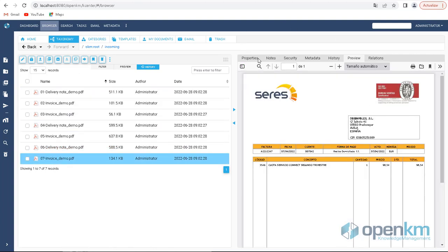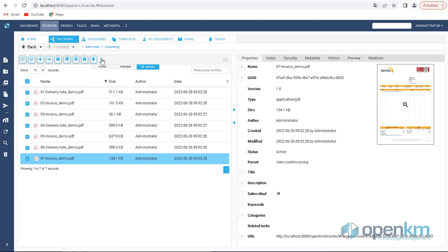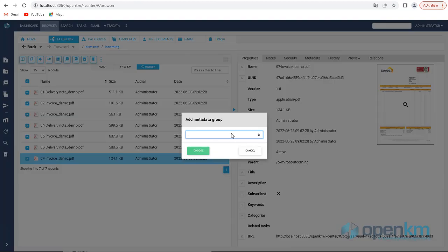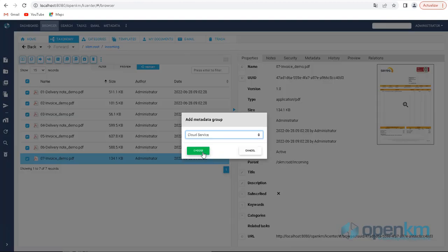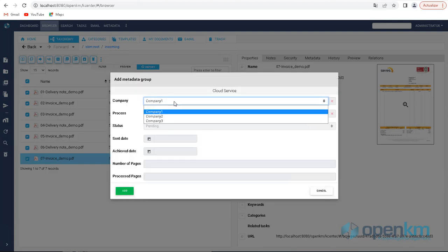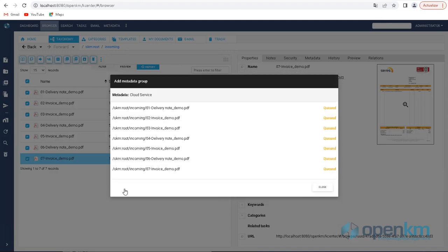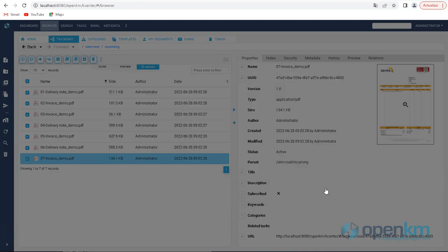To start the process, we select the documents and assign them a group of metadata. The group of metadata can be used to work with several companies and different types of documents, so that based on the most relevant values—company, type of document, amount—customized document management flows can be defined.